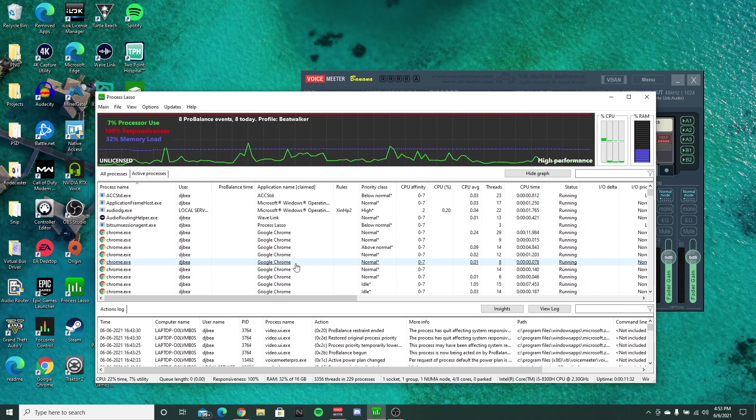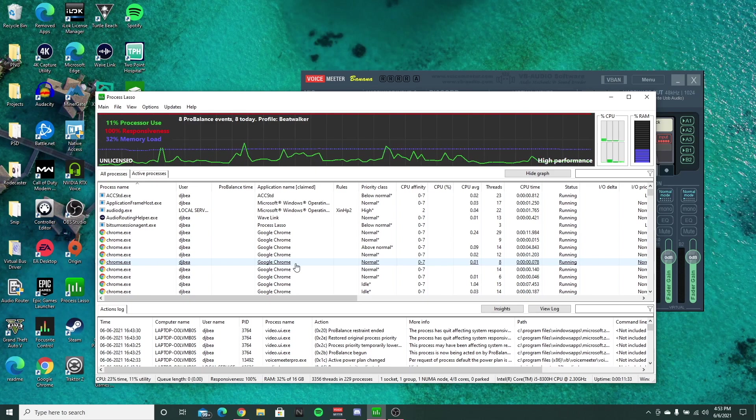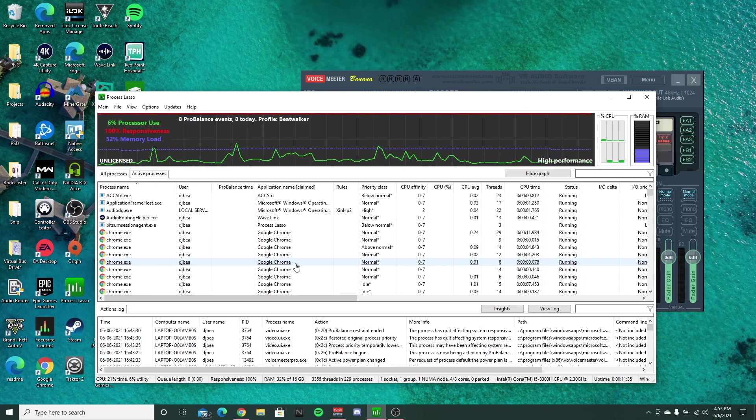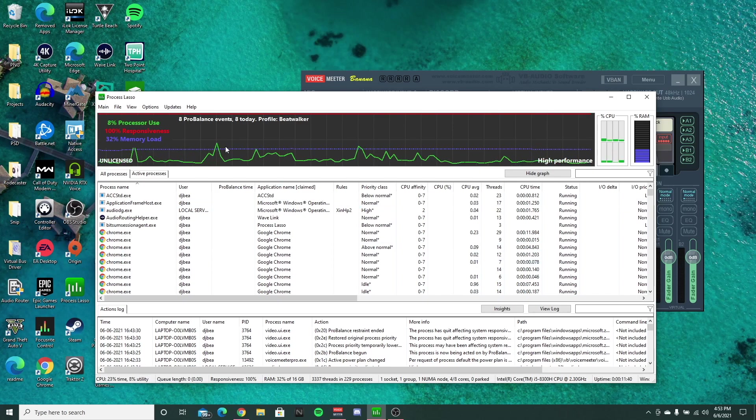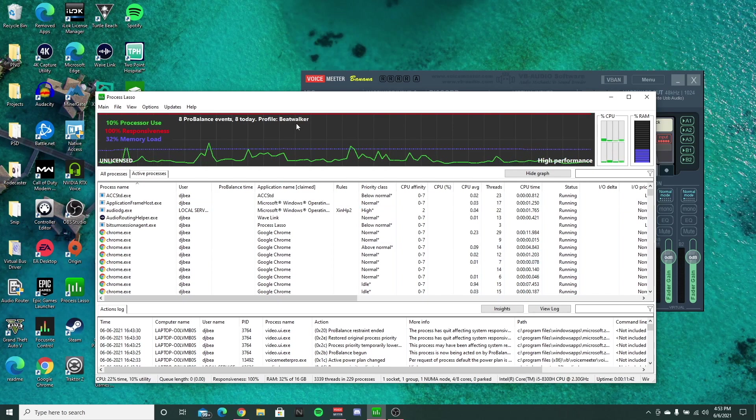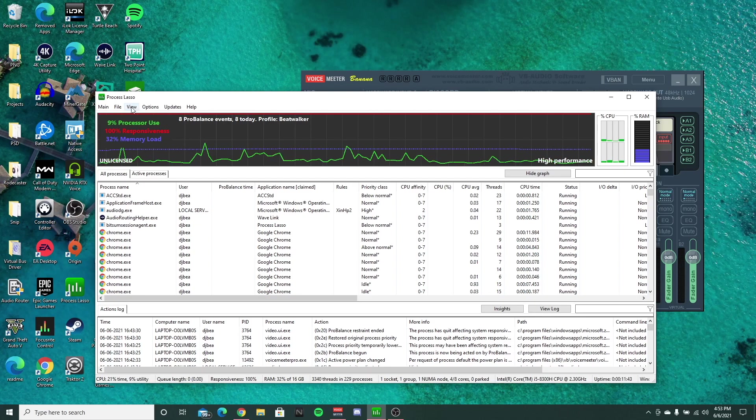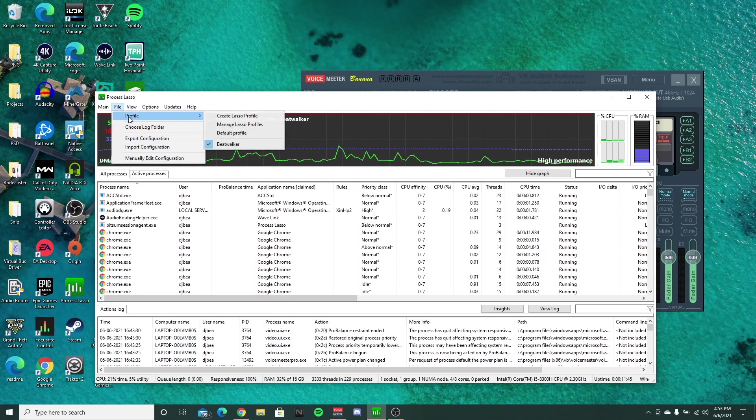So what this is doing, it's already optimizing your machine as is. We're going to set up a couple different things to adjust our audio DG like we mentioned before. So first thing you're going to do is you see I have my profile here called beatwalker.